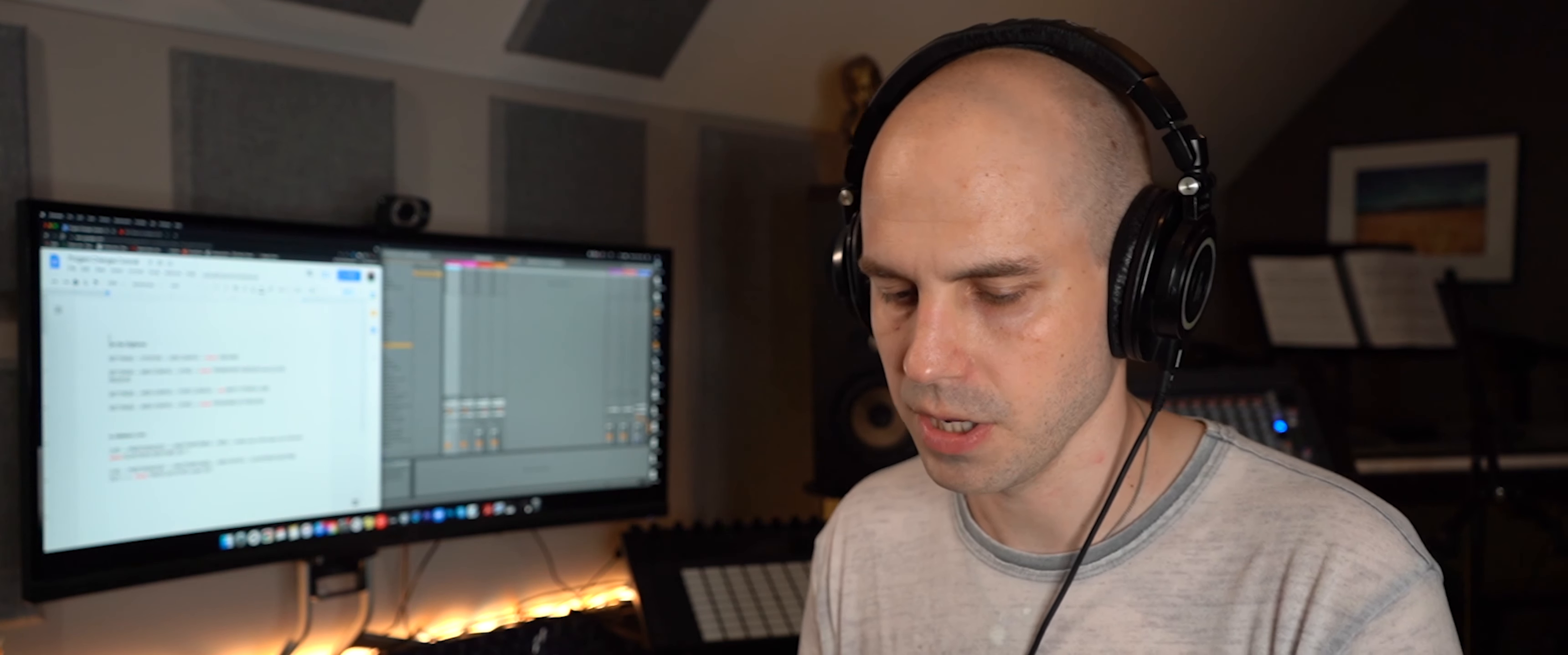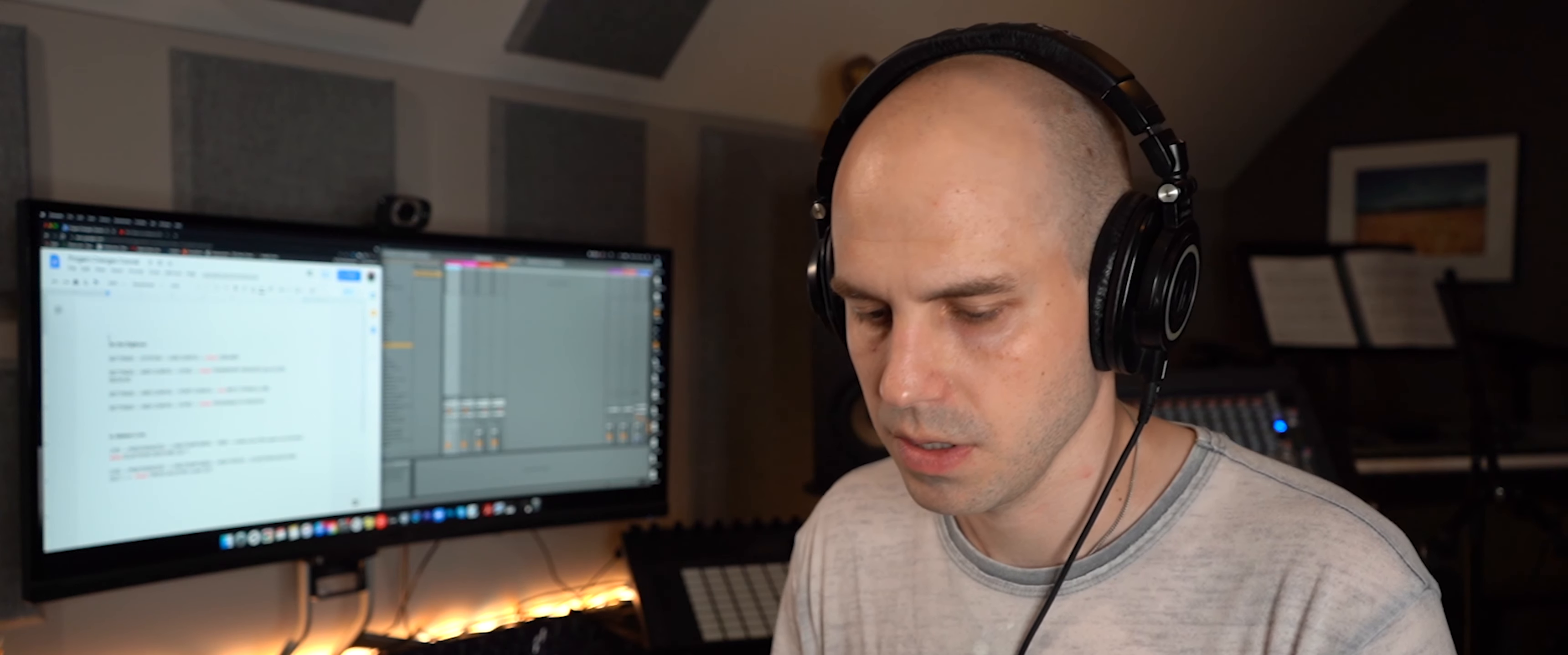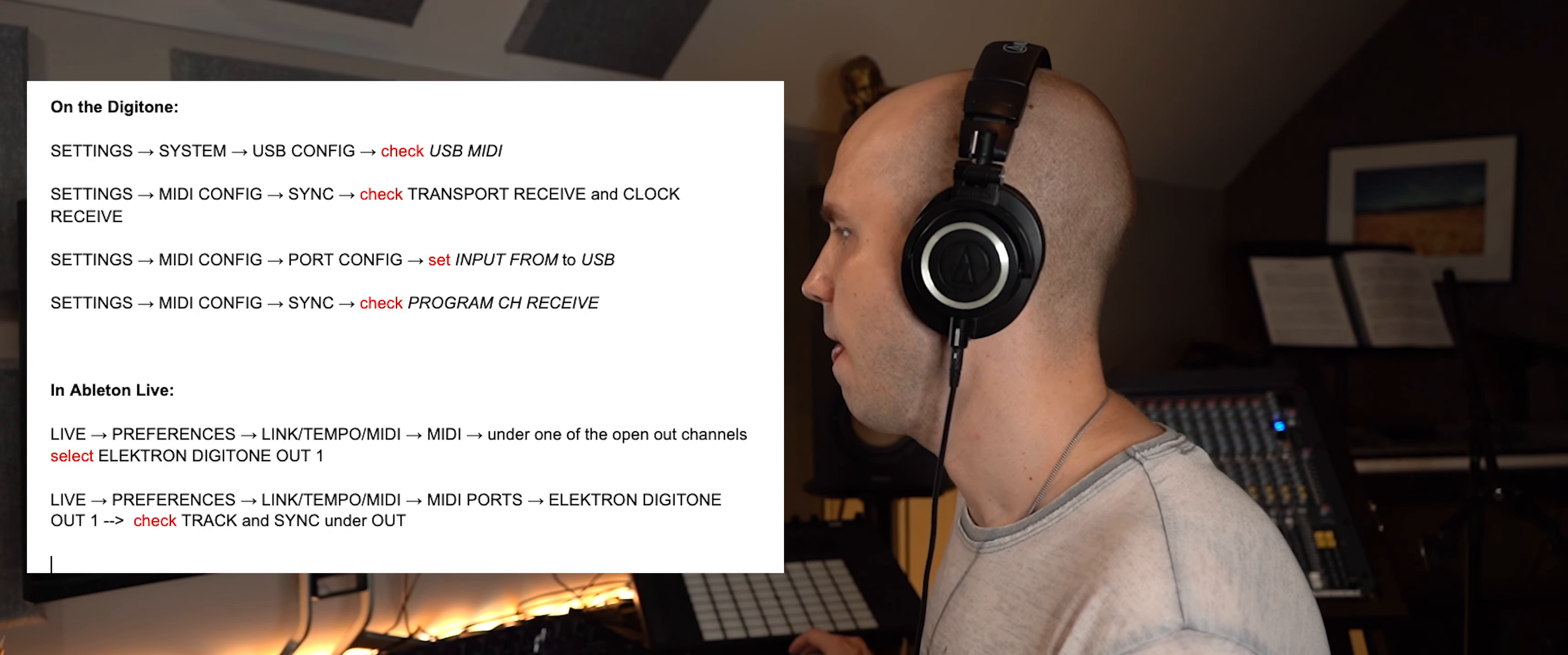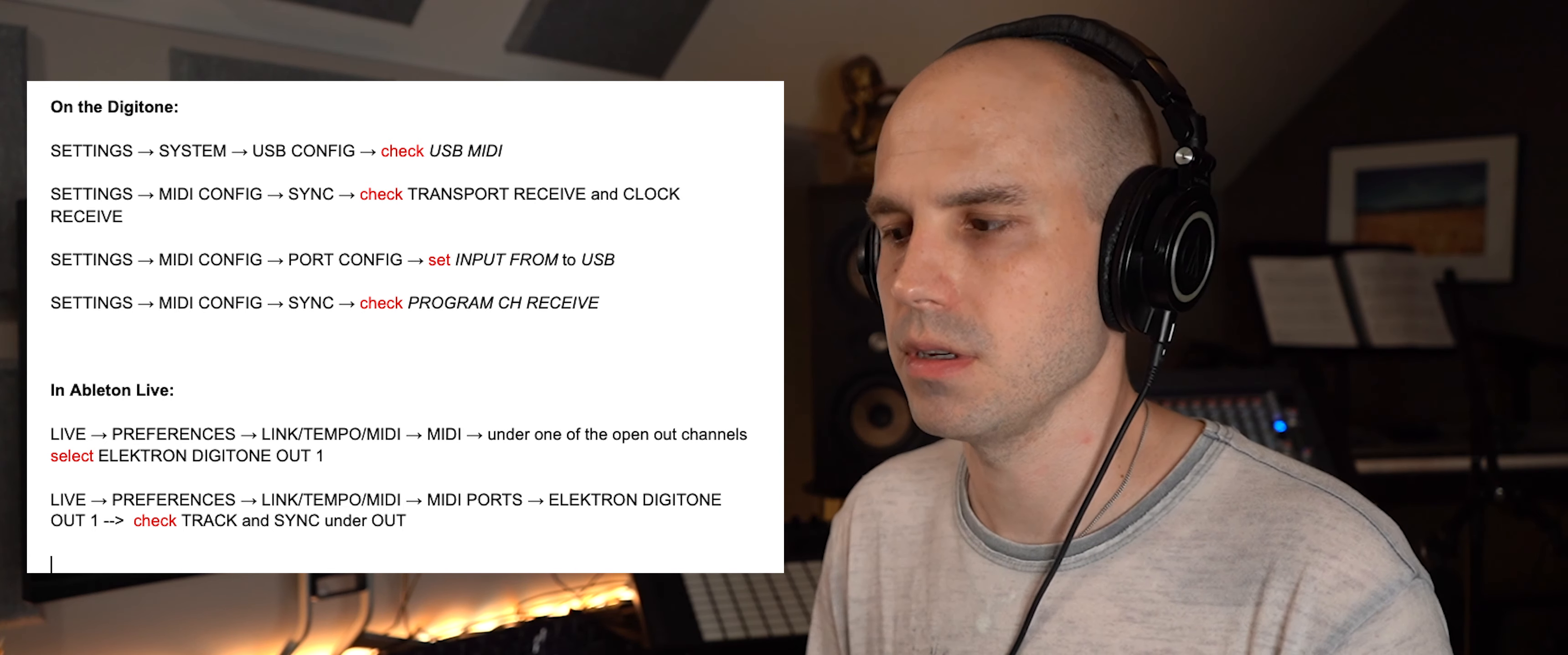So that's everything here. And I'll put on the screen all of those settings I just set. And let's go over to Ableton.